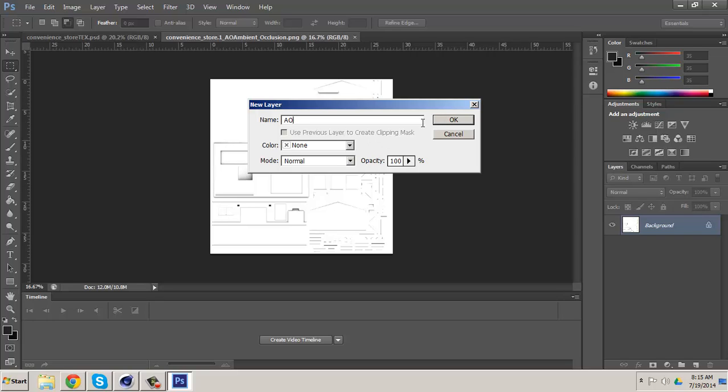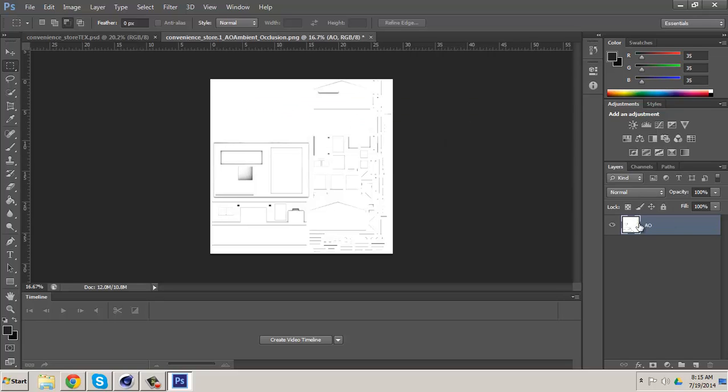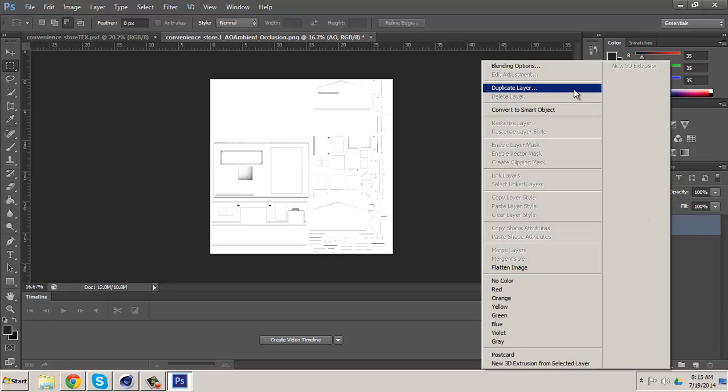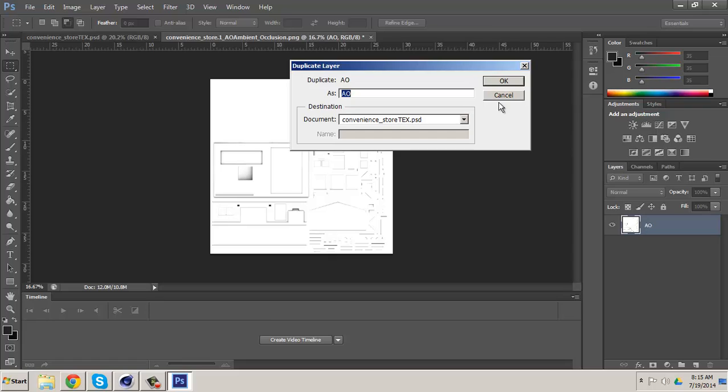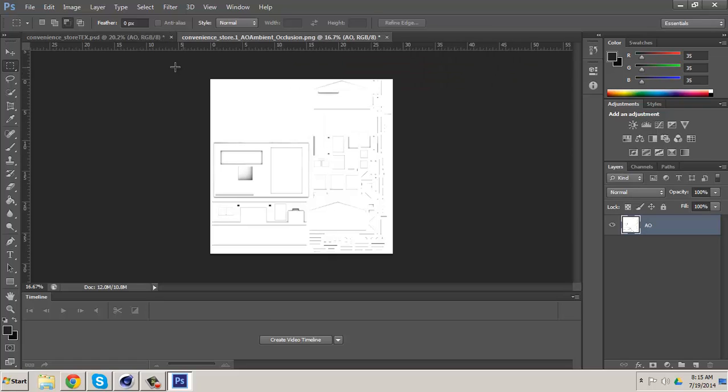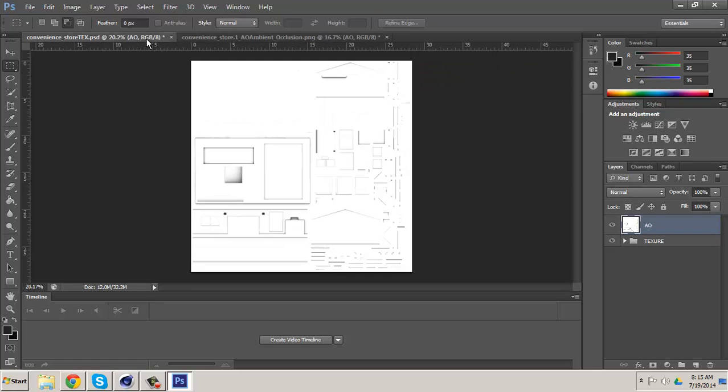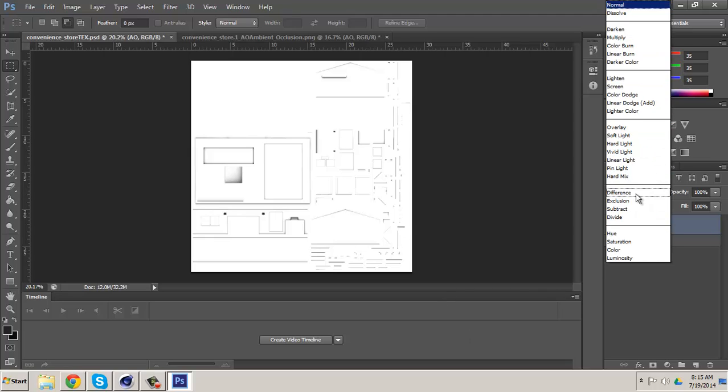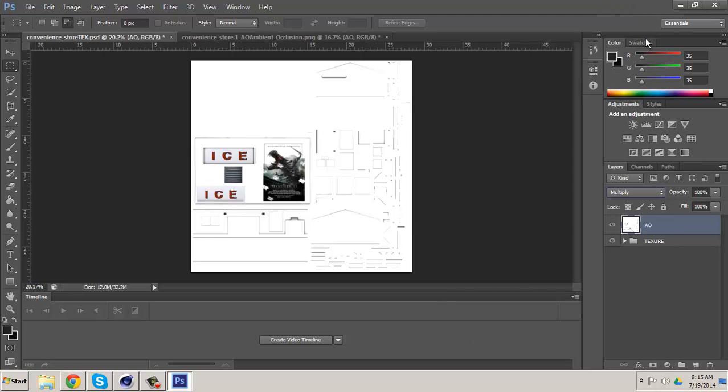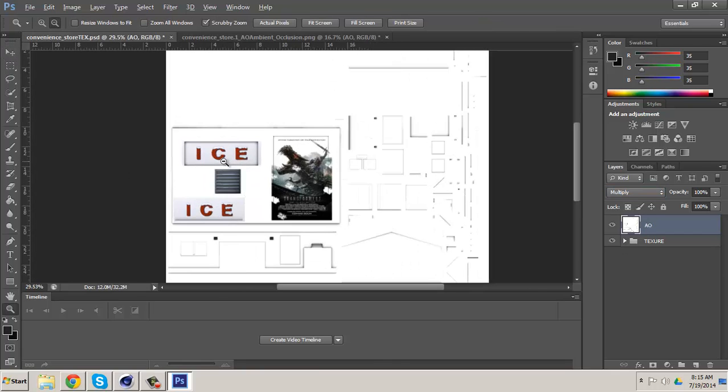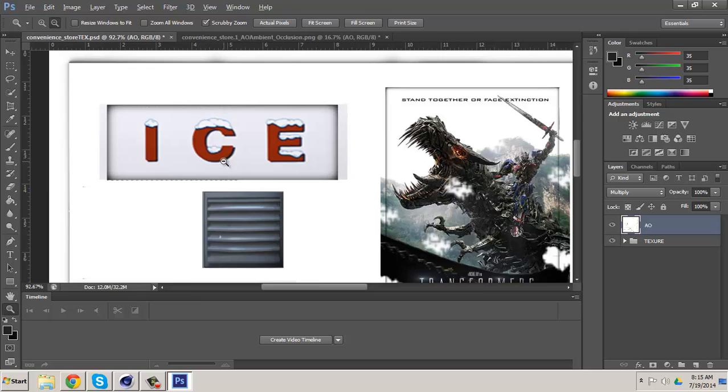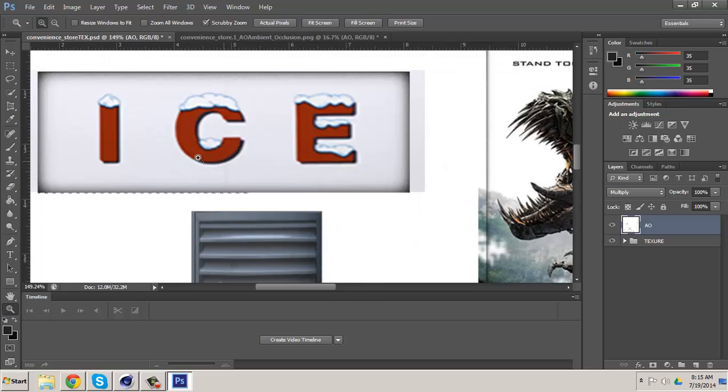Now I know I can just use place, but my placement tool is not working for some reason. I'm going to right click now, duplicate layer, convenience store, click OK. So you have this white background, but all you have to do is go to normal, multiply, there you go. So we have our ambient occlusion baked onto our model. I like how the dirt is going around it.